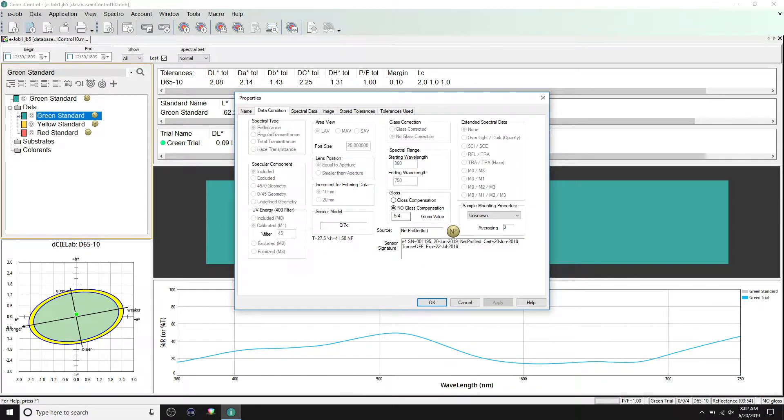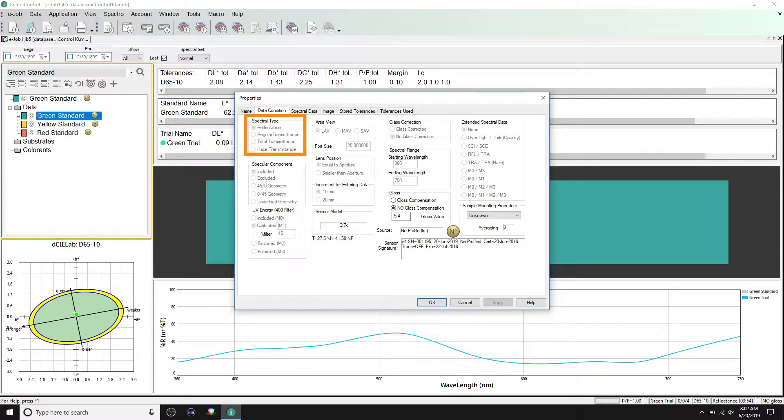You will see everything corresponding to how this measurement was taken. Let's go through these. Spectral type shows the measurement mode that was used for this measurement.